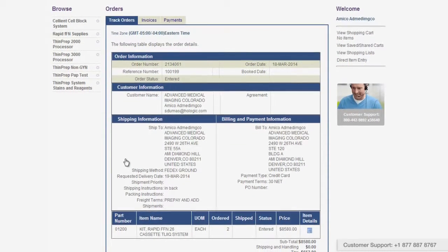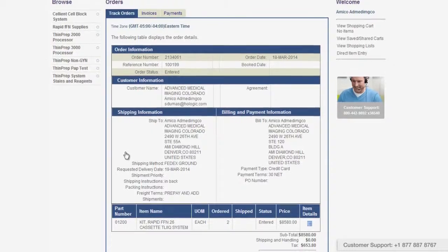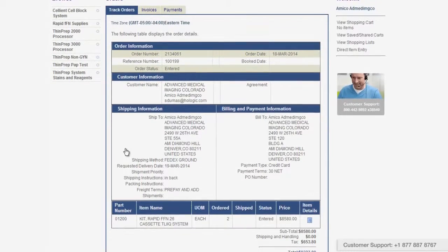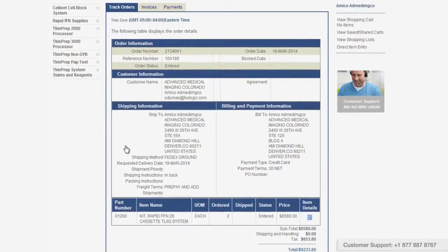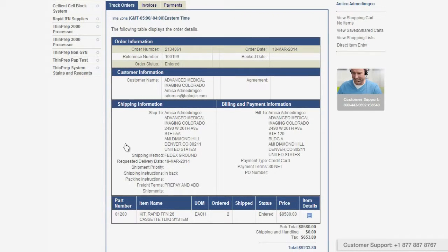Not only will this show orders placed through iStore, but any order you currently have in our system, regardless of how you placed it.